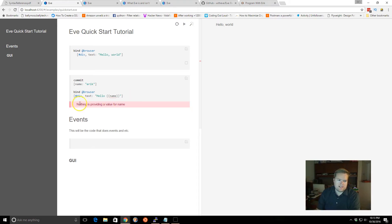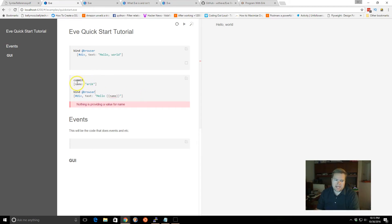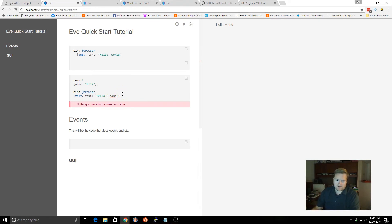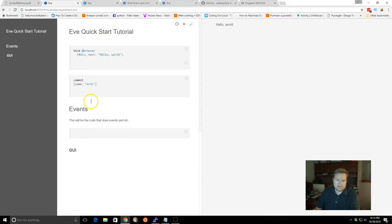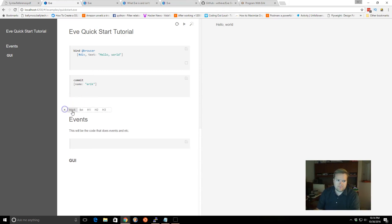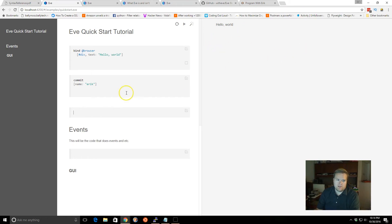And we close it. But you'll notice it doesn't know what name is. So it actually doesn't work that. You committed name to the database, but you need to find it. And it does something called pattern matching. So just to make this easier, let's delete this, and we'll create another block of code.